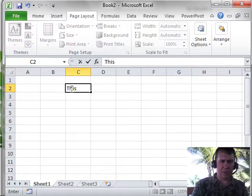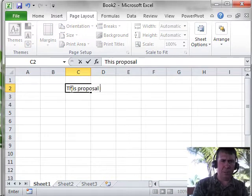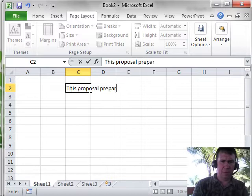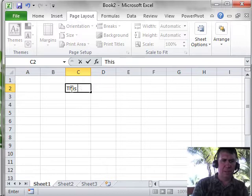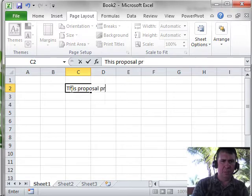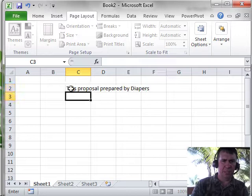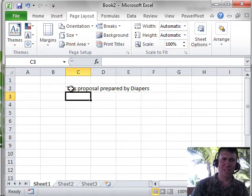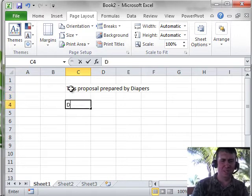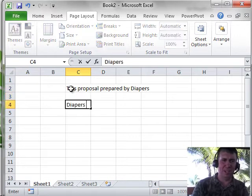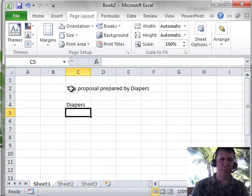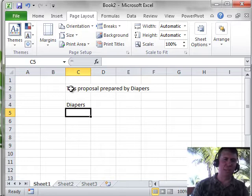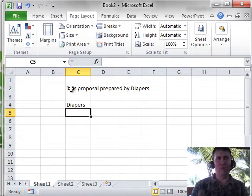this proposal prepared by Dwight, press Enter, and it changes it to Diapers. Just a great trick. As soon as you type the space after Dwight, it automatically changes to Diapers.